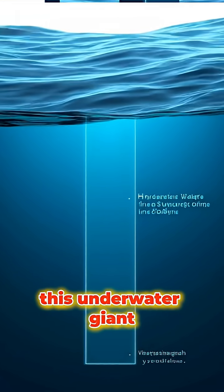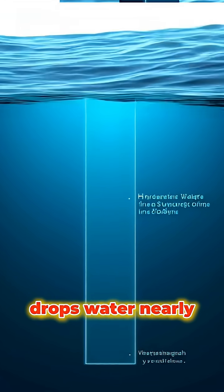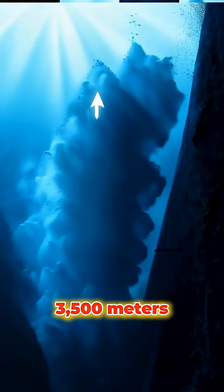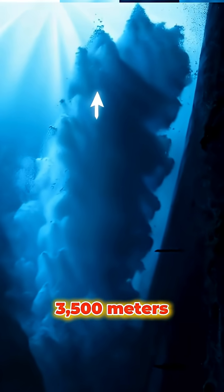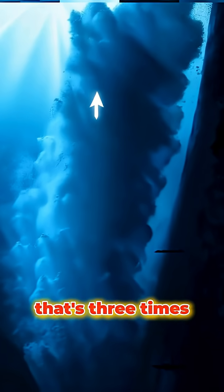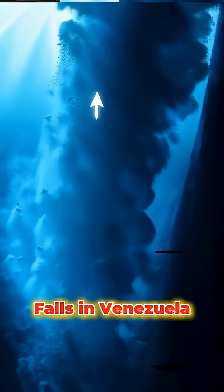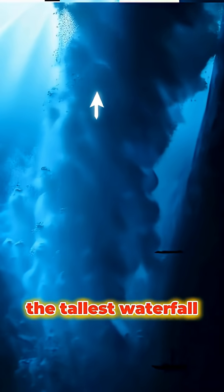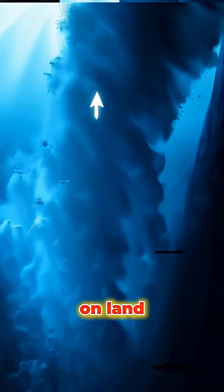This underwater giant drops water nearly 3,500 meters, that's three times taller than Angel Falls in Venezuela, the tallest waterfall on land.